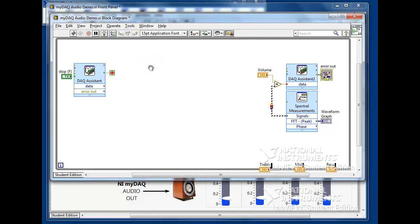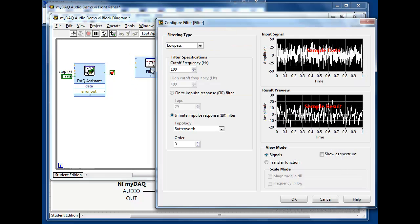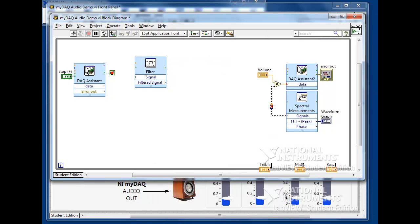Once on the block diagram, we'll configure the Filter Express VI as a low-pass filter with a corner frequency of 500 Hz. All low frequencies below 500 Hz will pass through the filter and all higher frequencies will be removed.